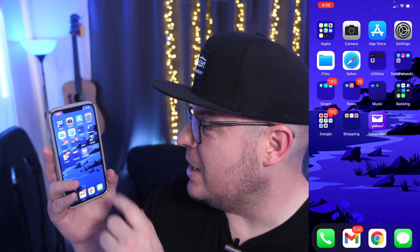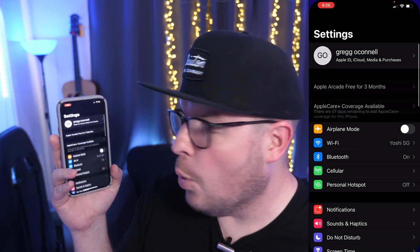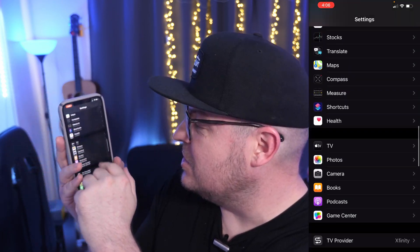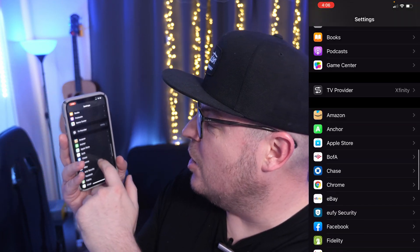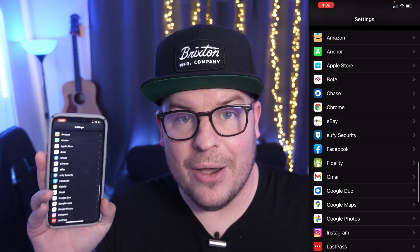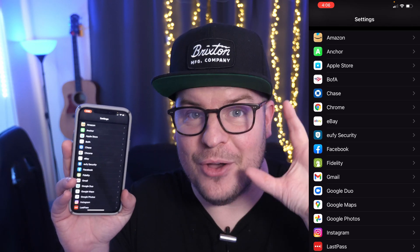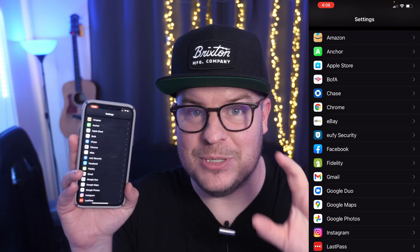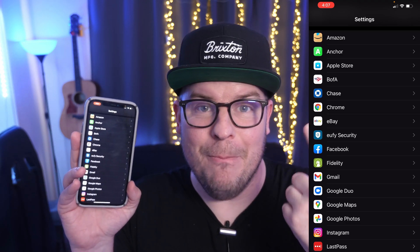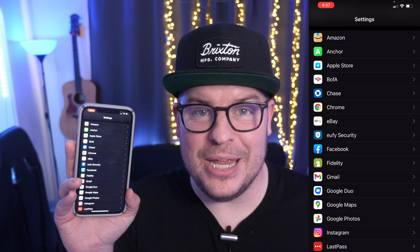The first thing you want to do is open up your Settings. Once you're in Settings, you want to go all the way down until you see all of your apps. This does not work with a lot of different types of apps — it works with your browser and your mail app, and that's pretty much it.